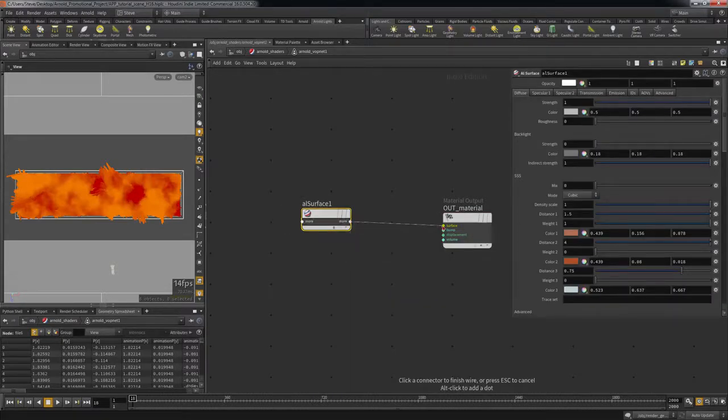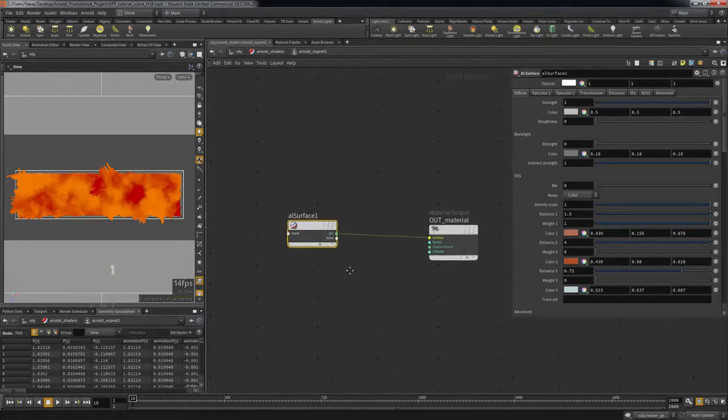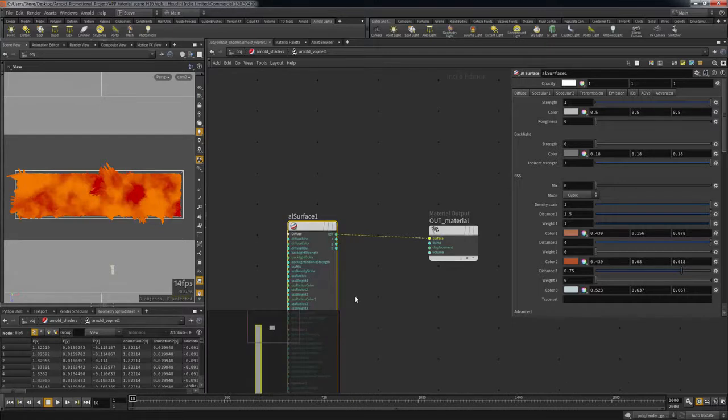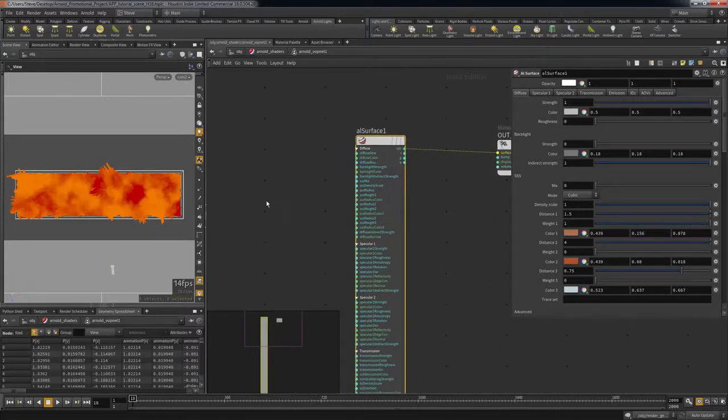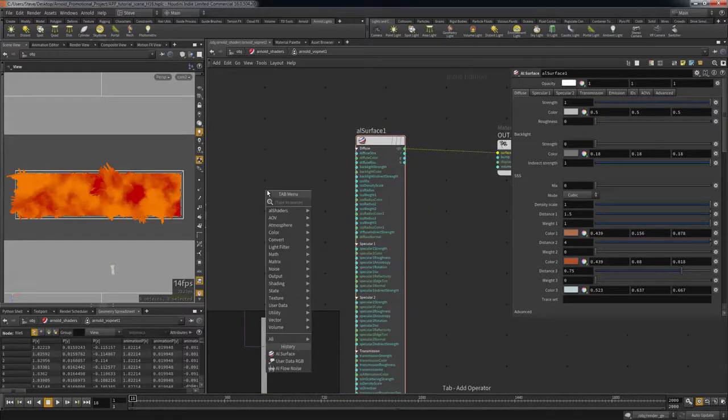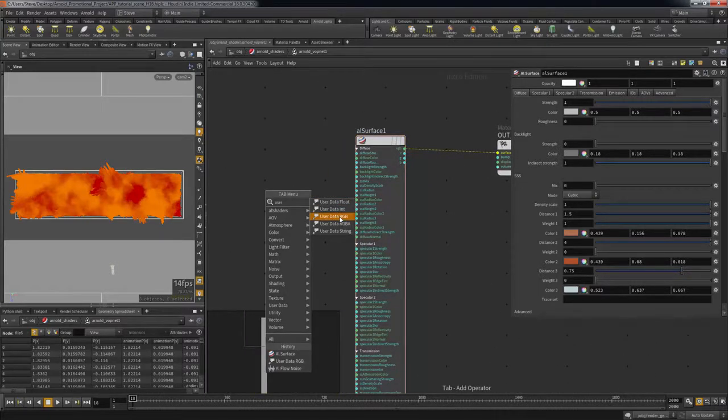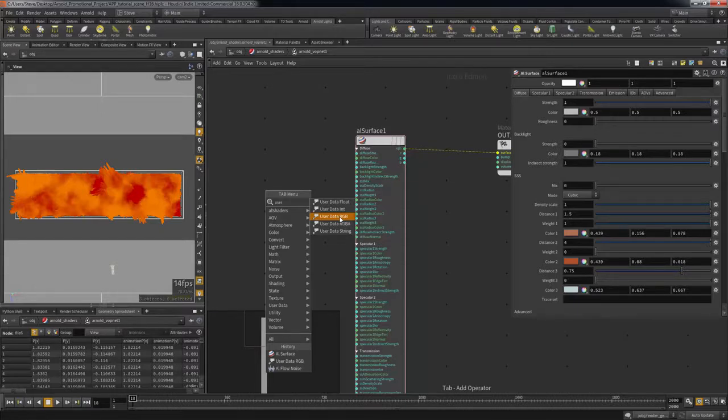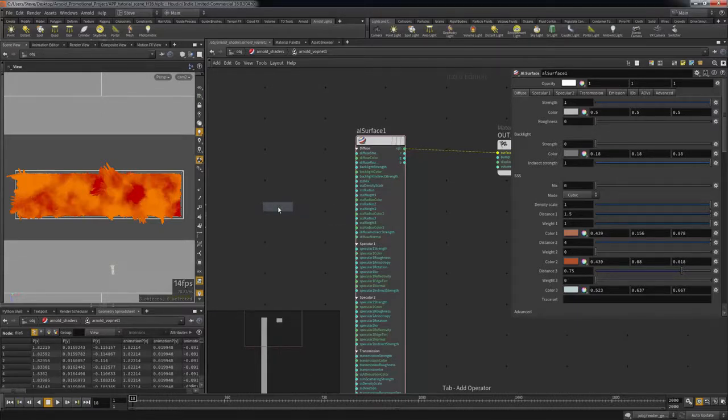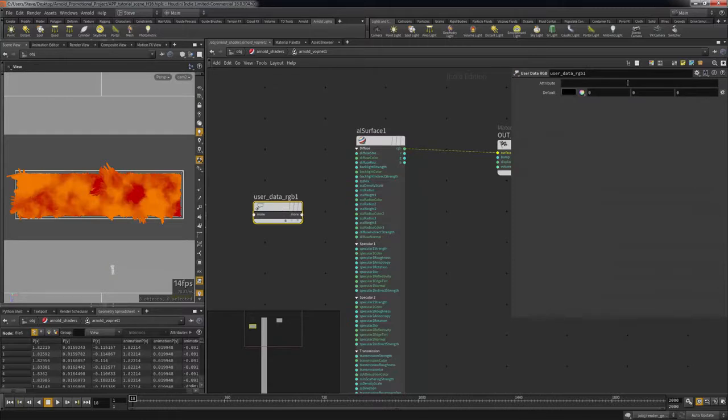To access the attributes, dive inside either shader network and expose the input SOP connections. Hit Tab and type User. This will show the SOPs that can be used to import attributes. In this case, I want to import a color attribute so I select UserData RGB. In that SOPs attribute parameter, I type the attribute for color.